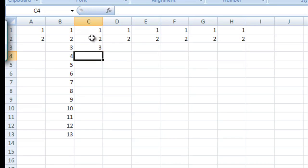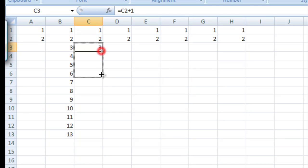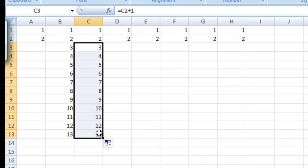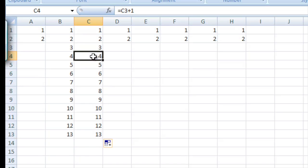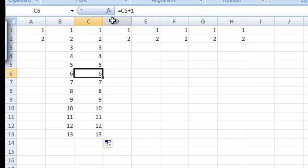So it takes the content of C2, adds 1 and makes it 3, and then we can drag this down and it'll fill it out. And if you'll notice, if we go into the formula, Excel has grabbed the cell above it and added one to it each time.